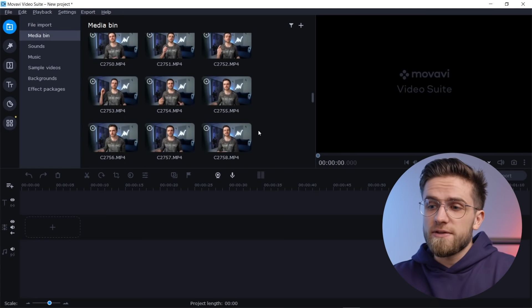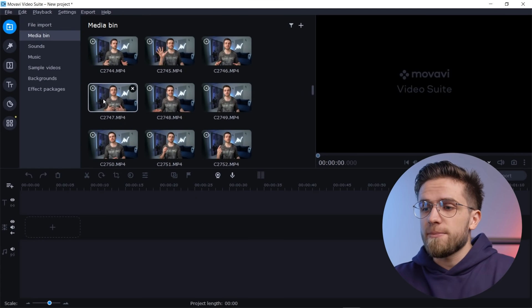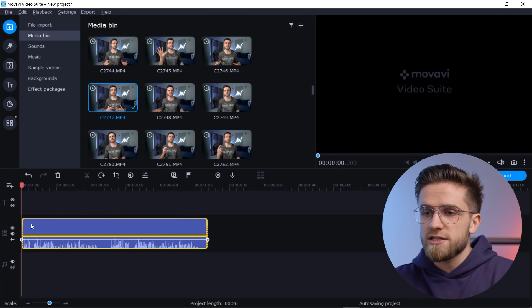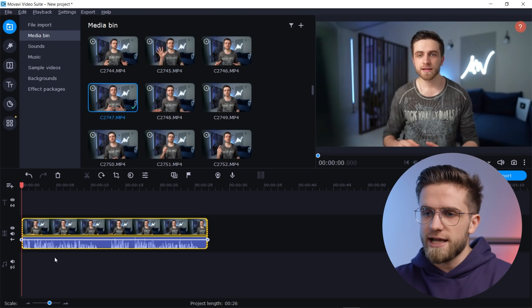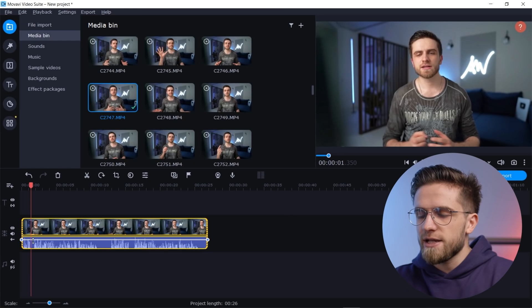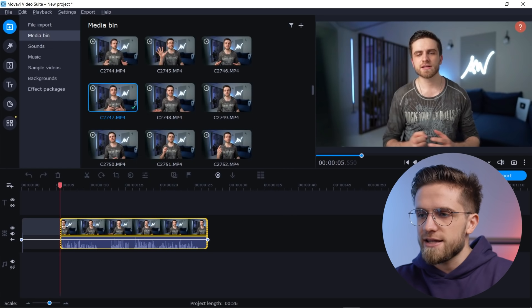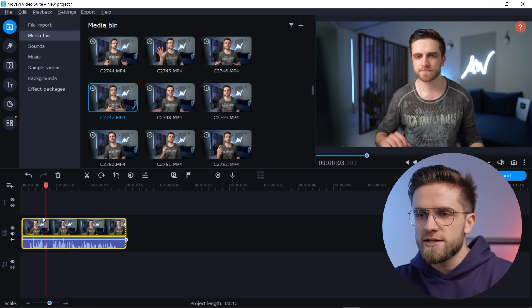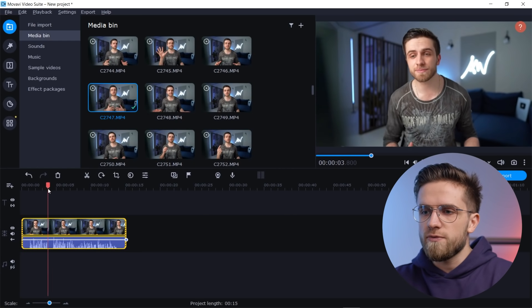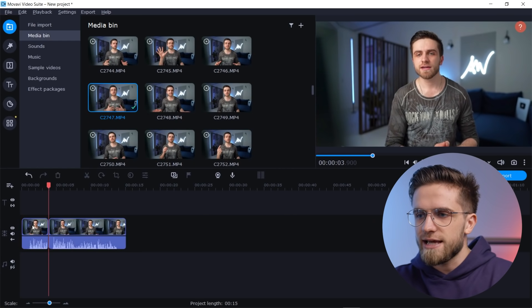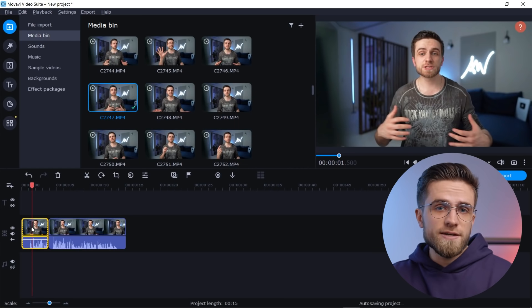Let's start transferring the footage to the timeline. I'll start with talking headshots. For example, we take this shot, drag it to the timeline and start editing. For example, we cut it like this, or we can move forward, press Ctrl B and then delete.